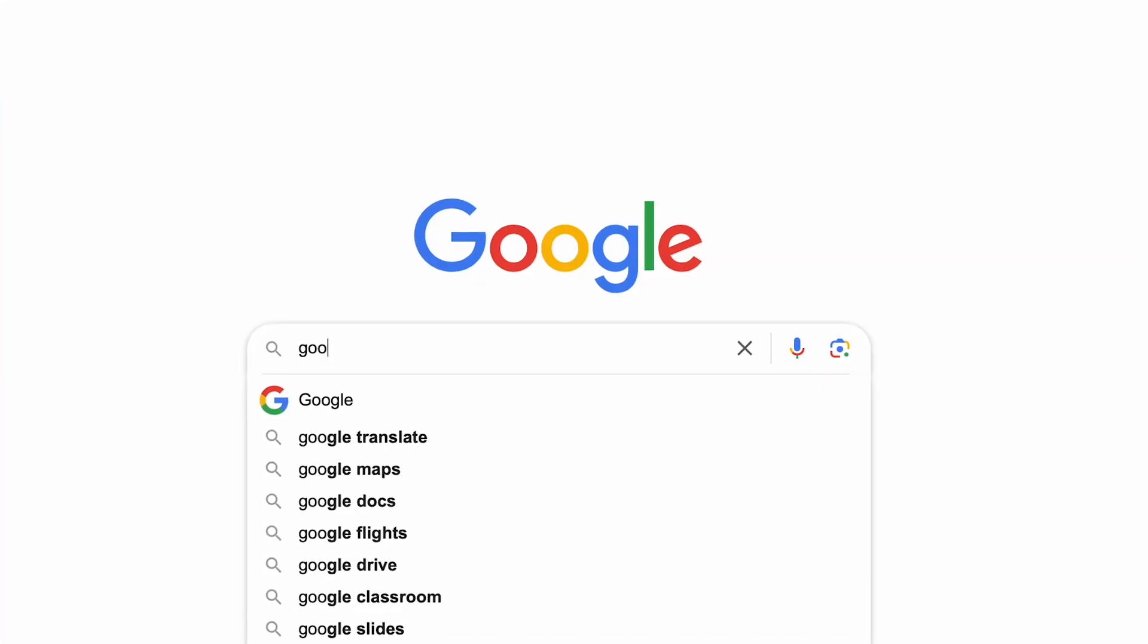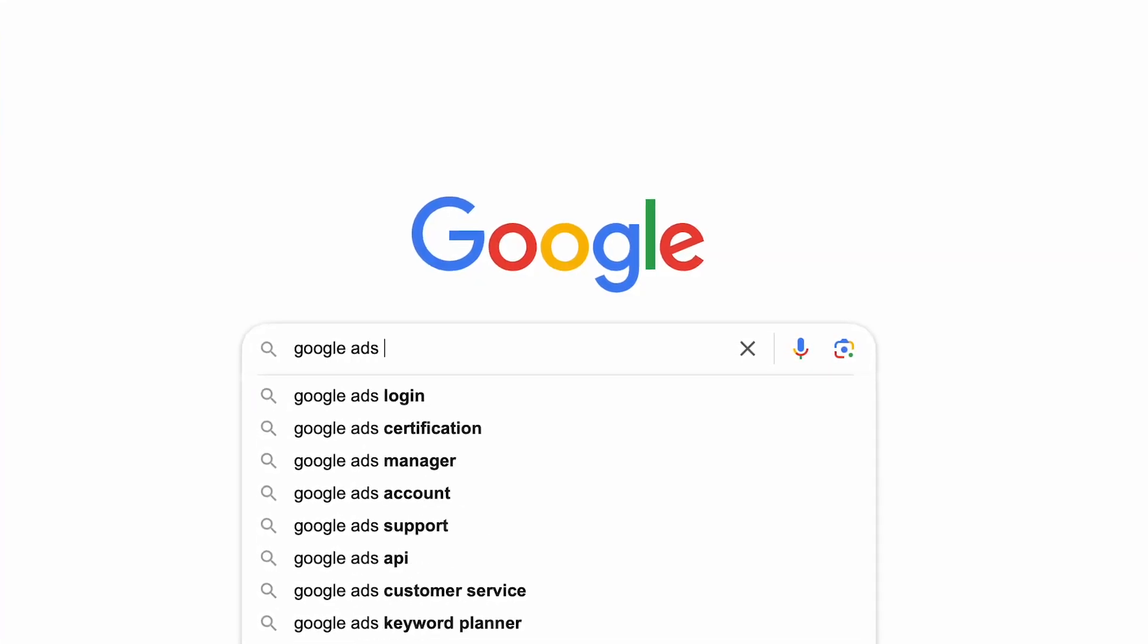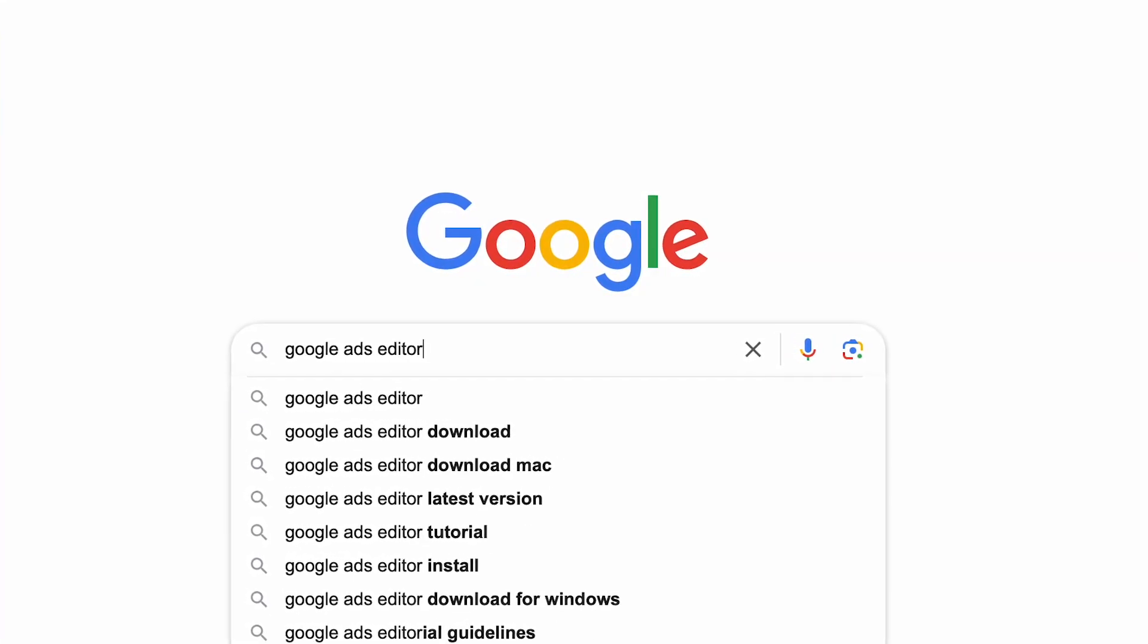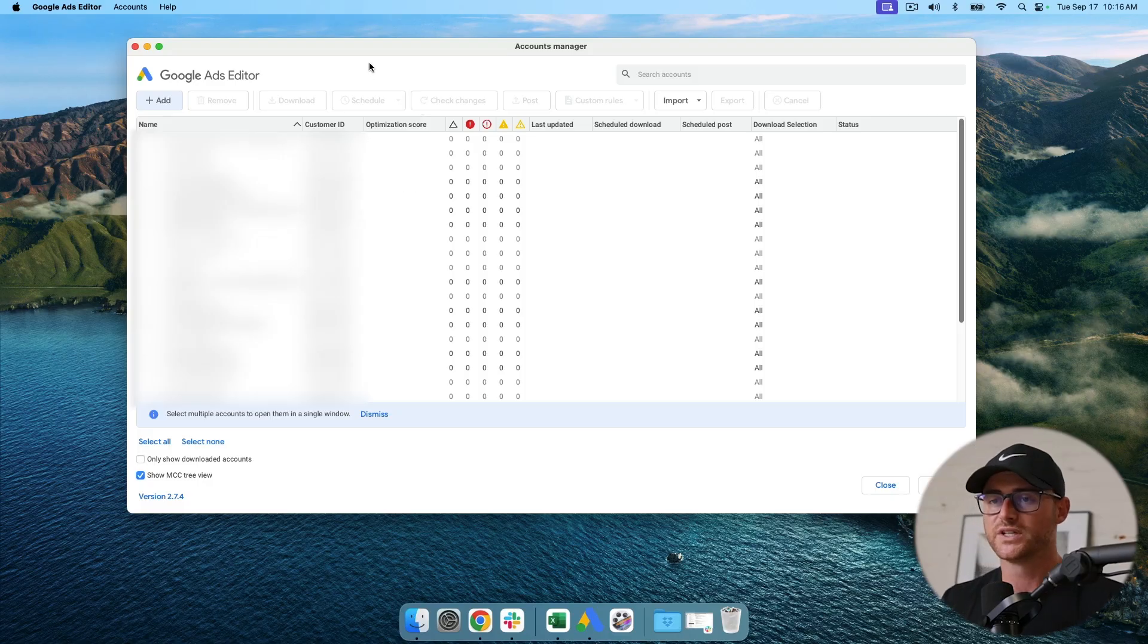I'm not going to show you how to download it. It's very simple. Just type in Google Ads Editor in Google and you'll find your route to actually downloading it. Once you do download it, you need to add your account.